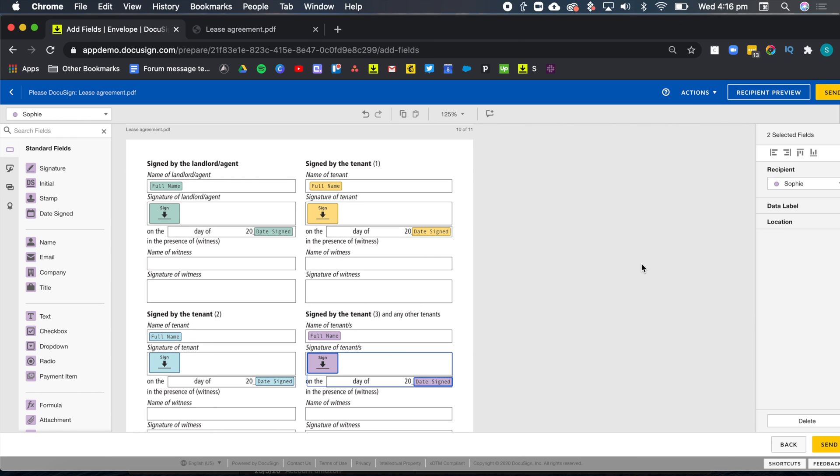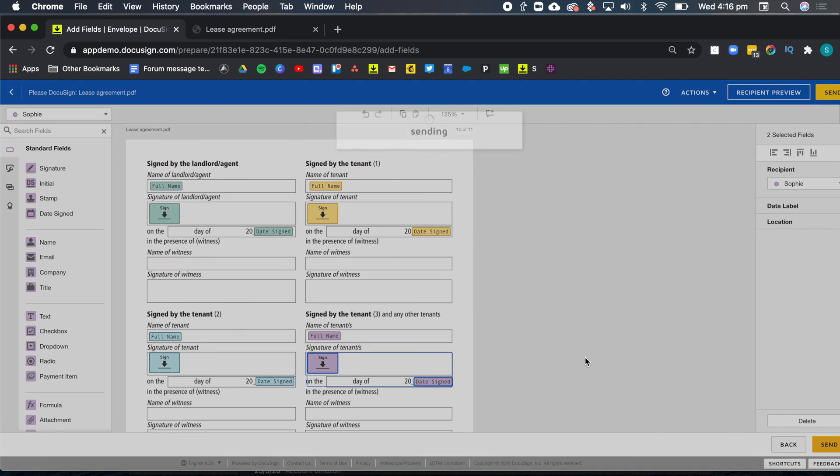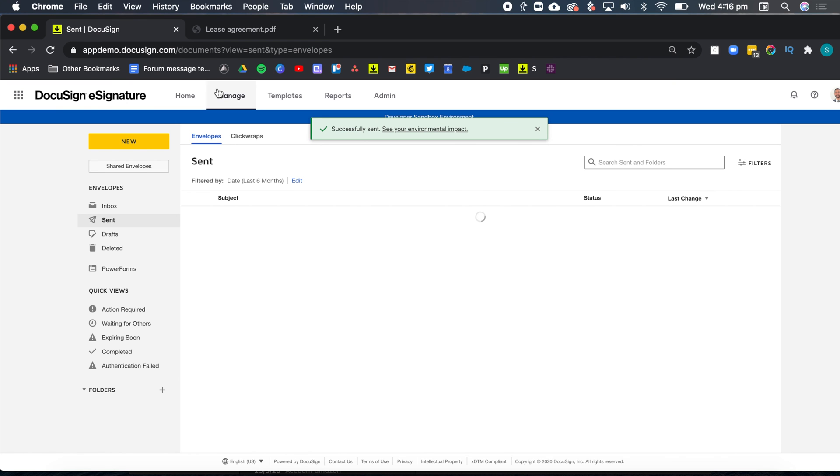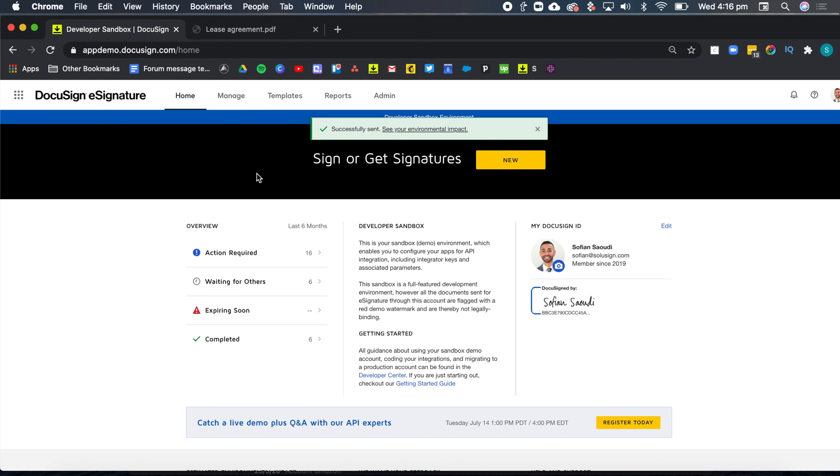And once you've done that, that's it. You can just click on send. And so that's it. That's how you send an envelope to multiple recipients using DocuSign.